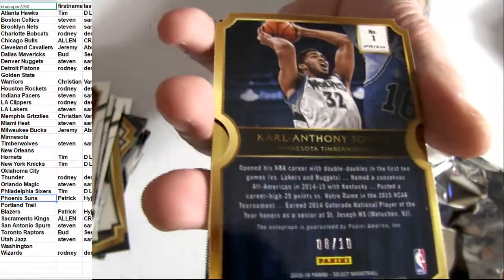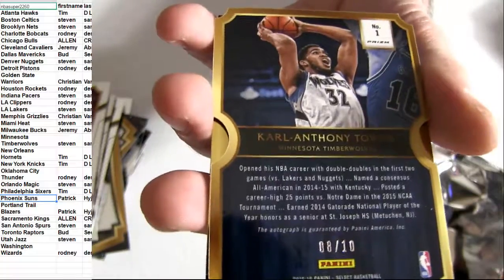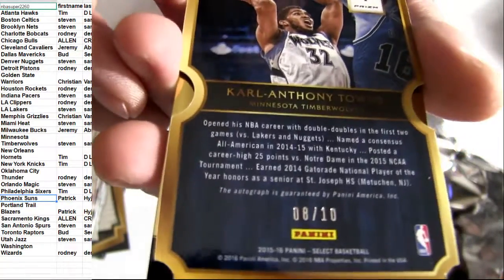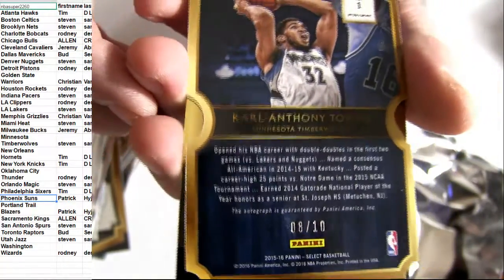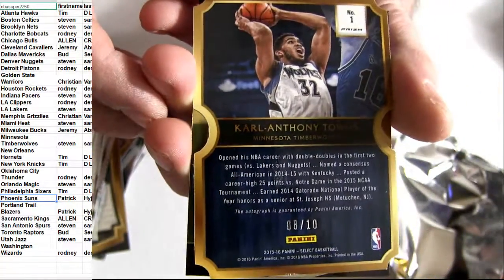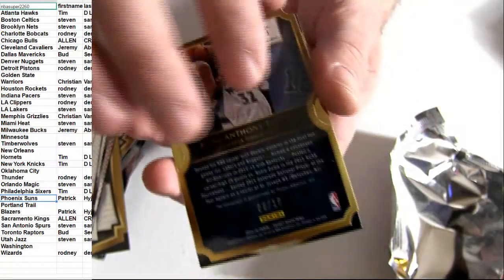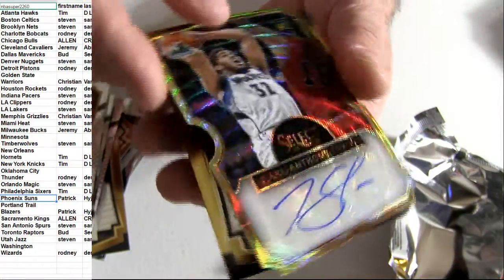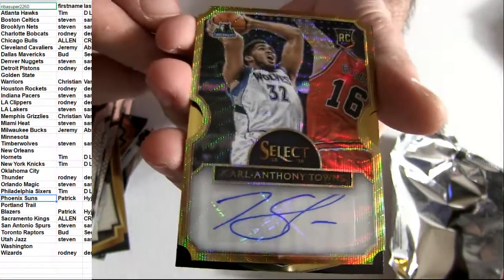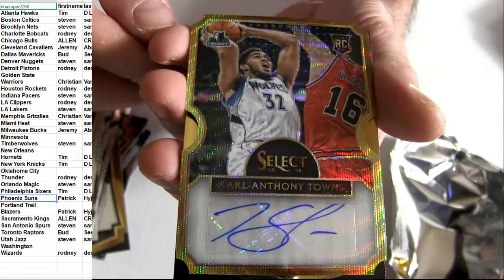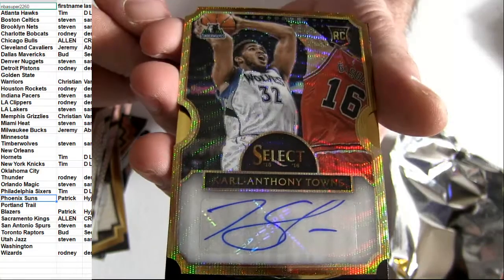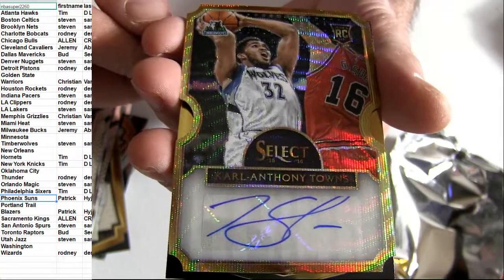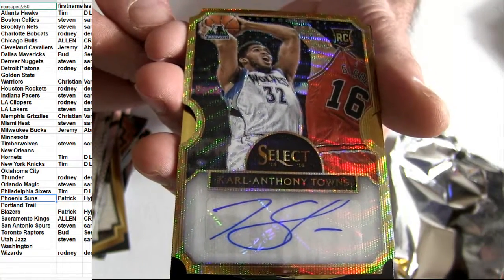There we go. It was an extra hit. Check it out. Boom! Eight of ten Anthony Towns. You got the gold Anthony Towns, bro.